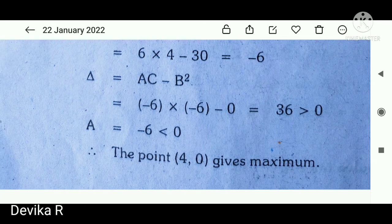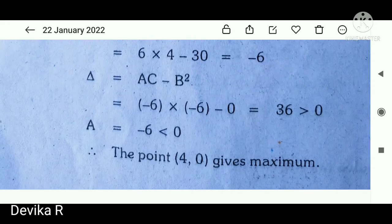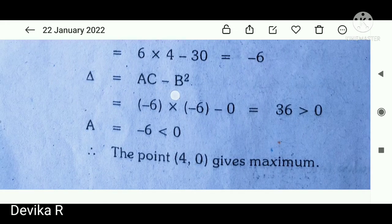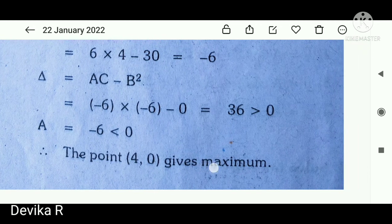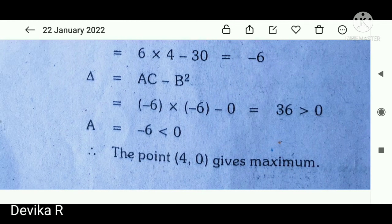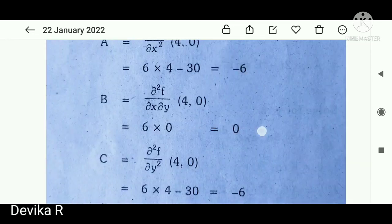After substituting (4, 0), we find AC − B² = 36, which is greater than zero. The value of A is −6, which is less than zero. Since AC − B² > 0 and A < 0, the point (4, 0) gives a maximum value. If A were greater than zero it would give a minimum, and if AC − B² were equal to zero it would be a saddle point.